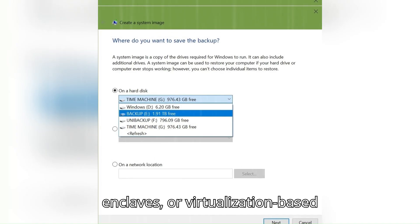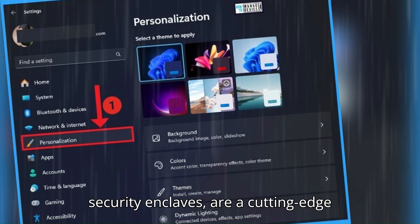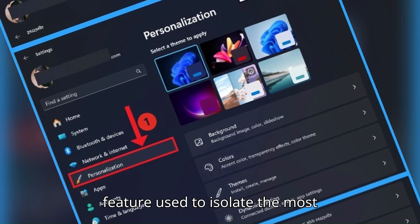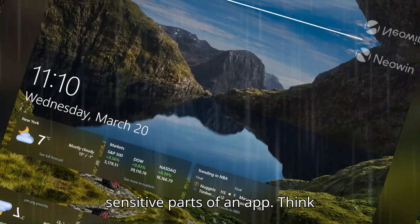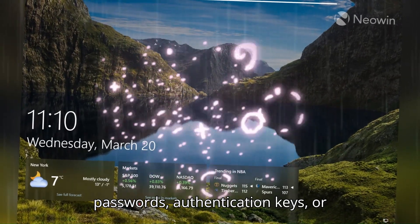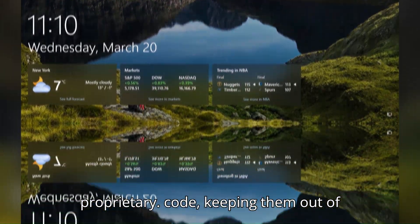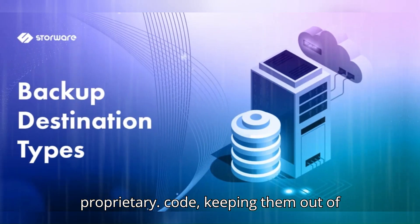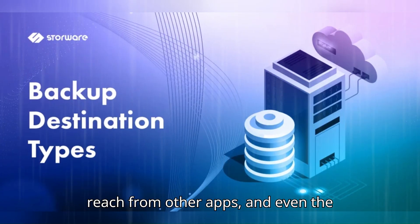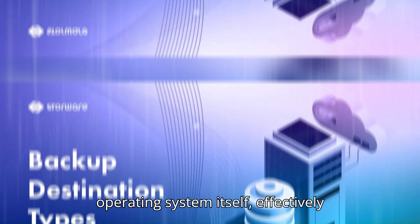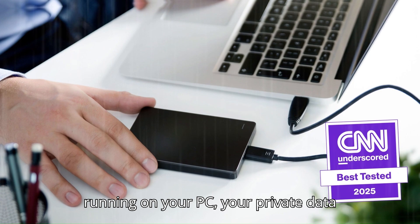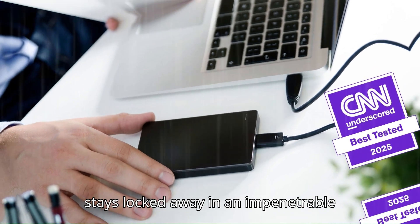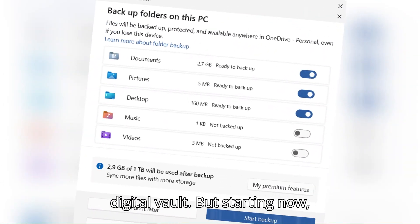VBS Enclaves, or virtualization-based security enclaves, are a cutting-edge feature used to isolate the most sensitive parts of an app—think passwords, authentication keys, or proprietary code—keeping them out of reach from other apps and even the operating system itself, effectively making sure that no matter what else is running on your PC, your private data stays locked away in an impenetrable digital vault.